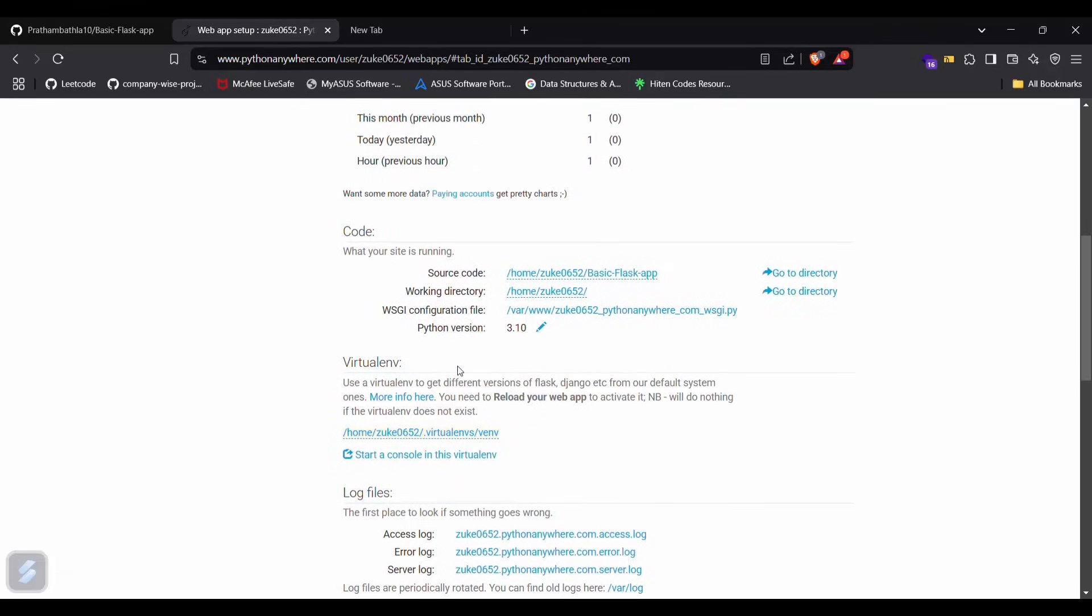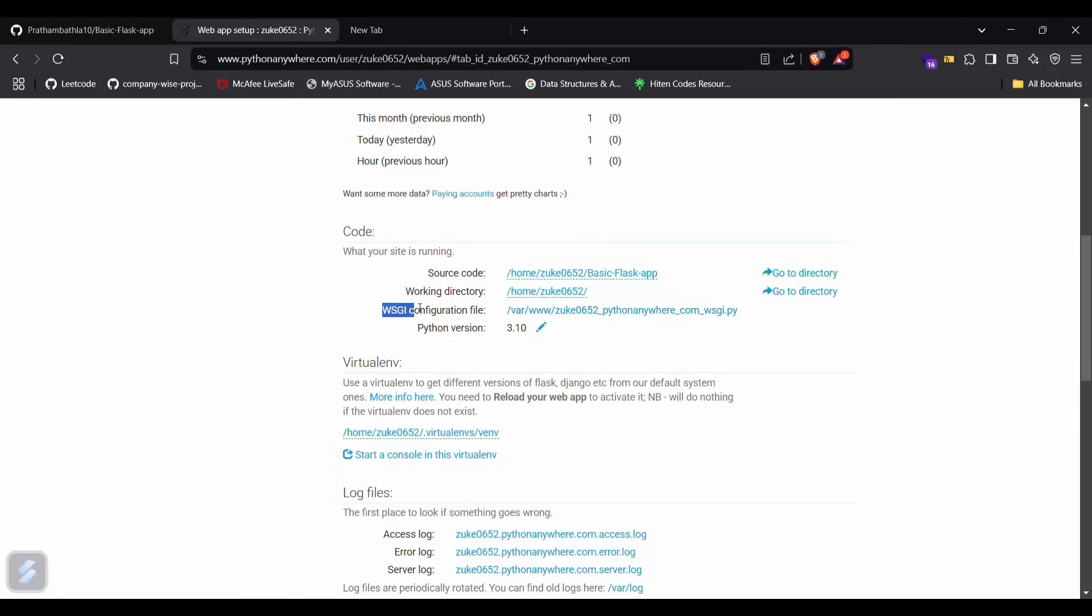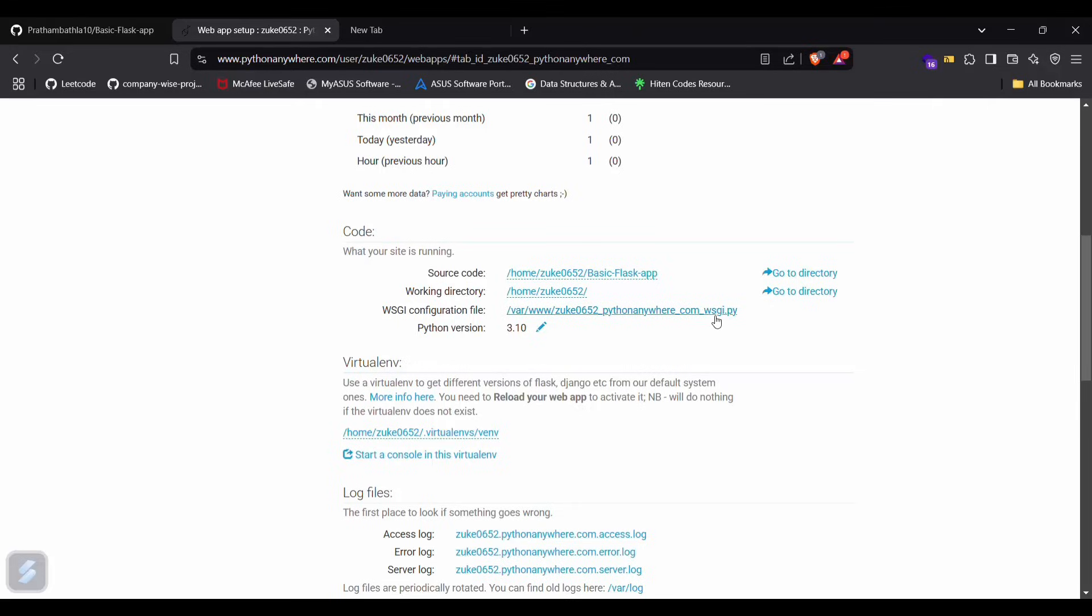So we are just one step away from our deployment. What we have to do is set up our WSGI configuration file. For that, click here.